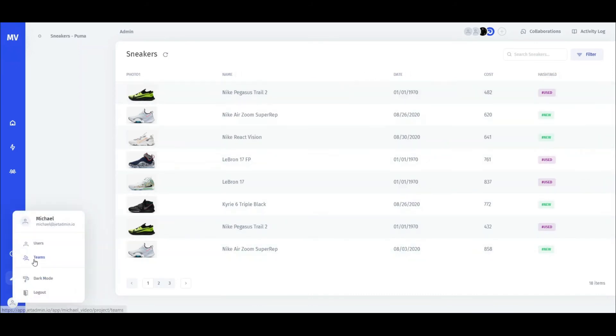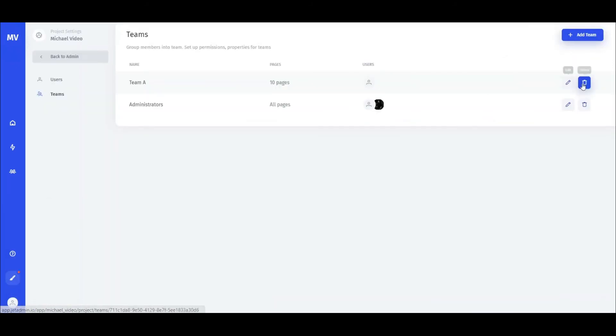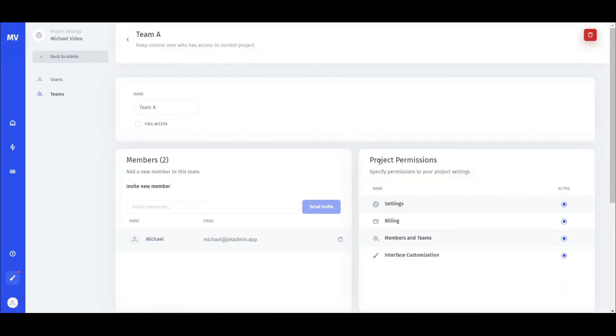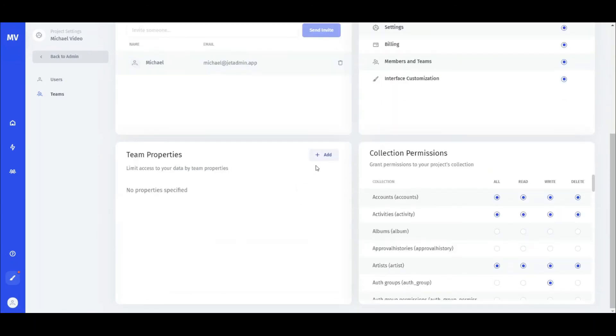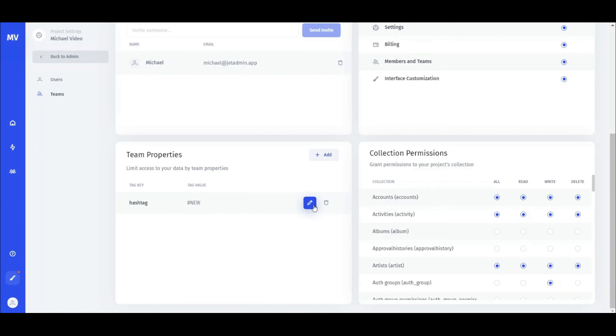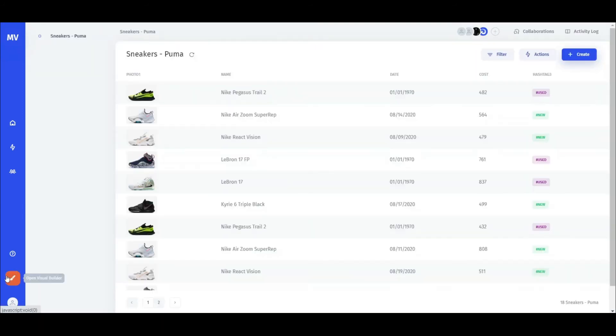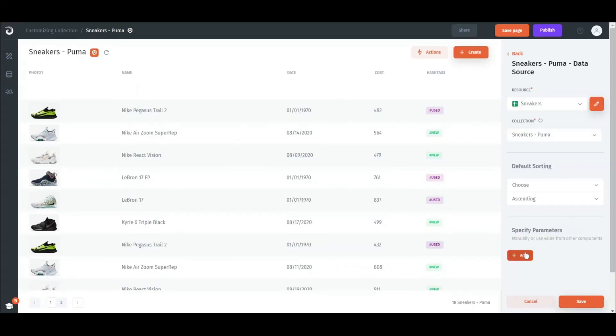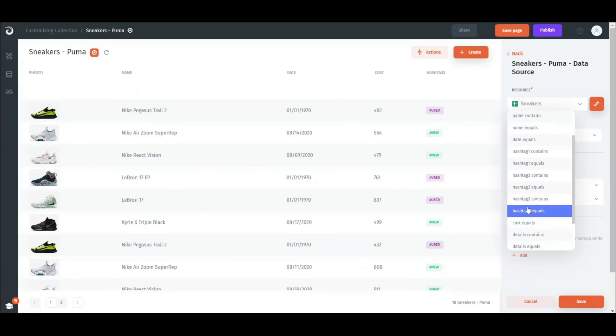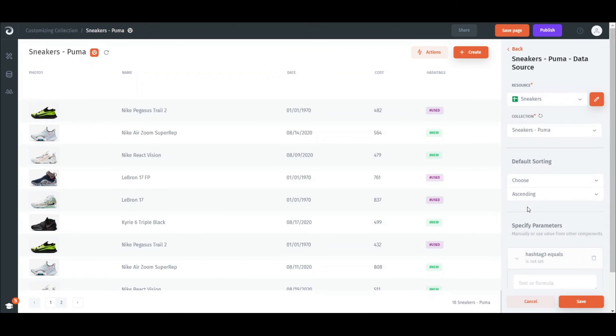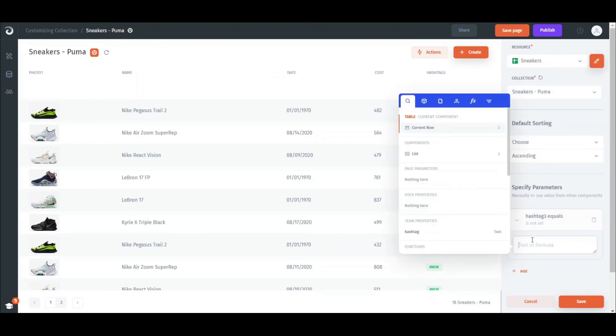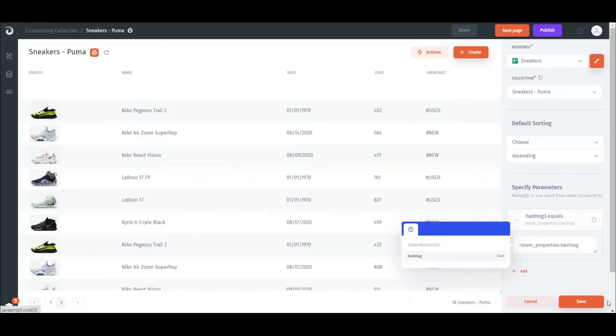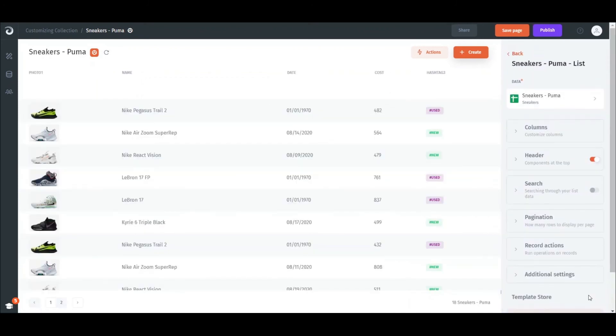For that, we create a team property with a new value, which is matching one of the values from the hashtag field in the sneakers collection. Now we set the collection to be filtered by the value. For that, just go to parameters tab and set the hashtag field to match the value from the team property that we've previously defined.